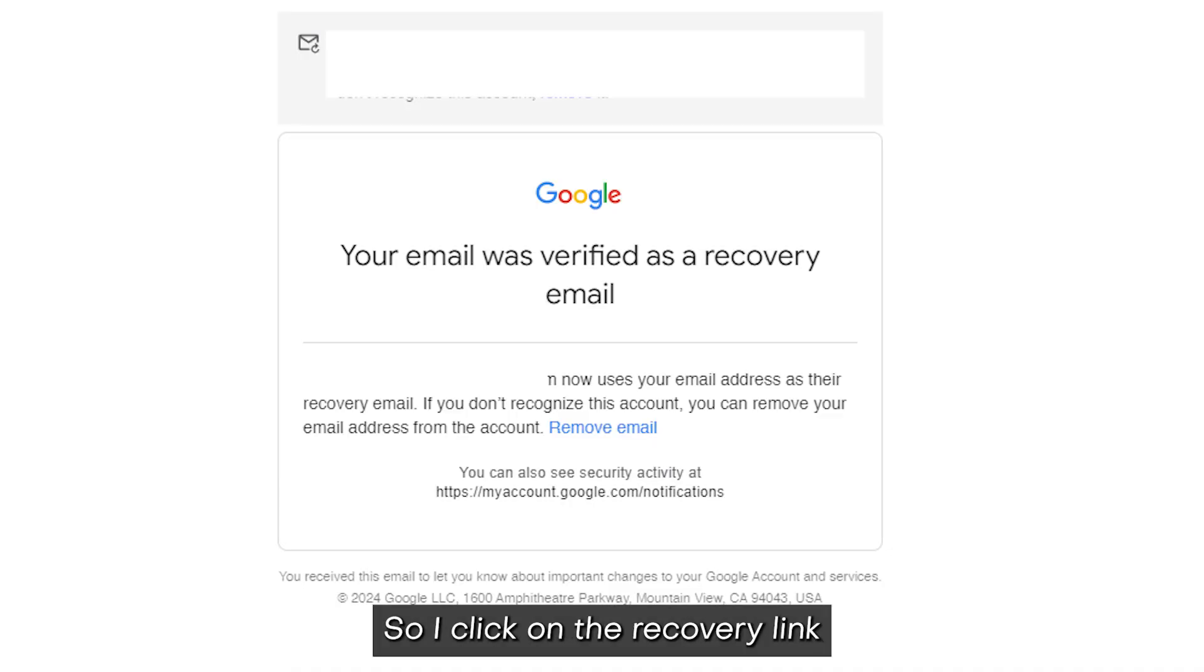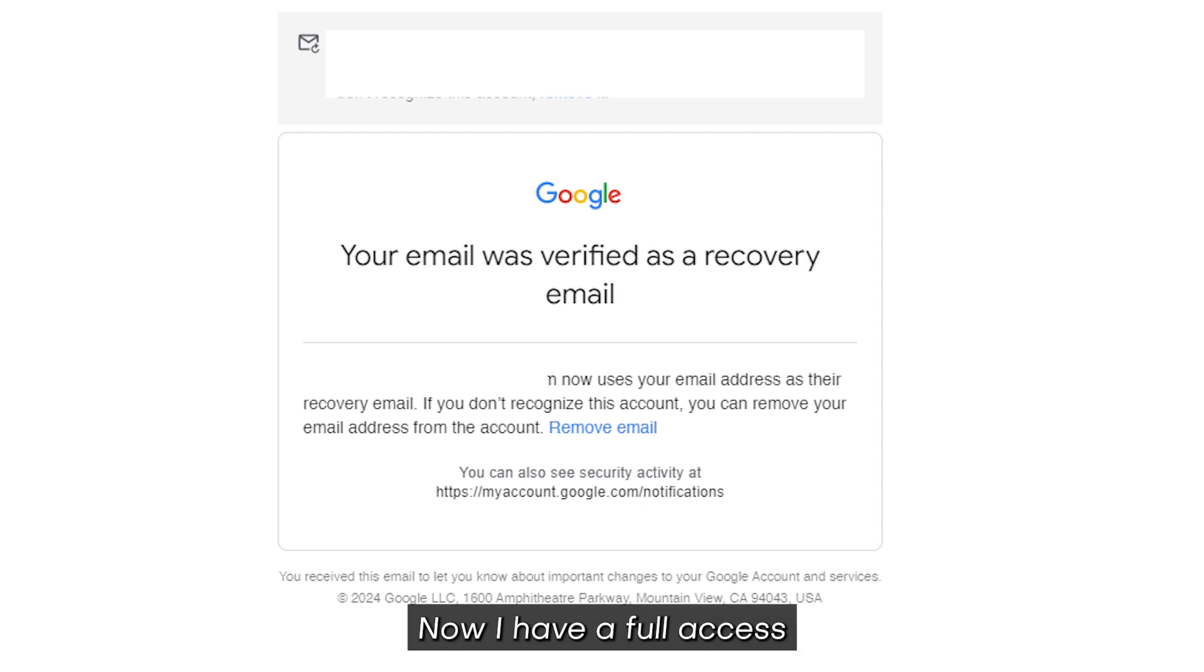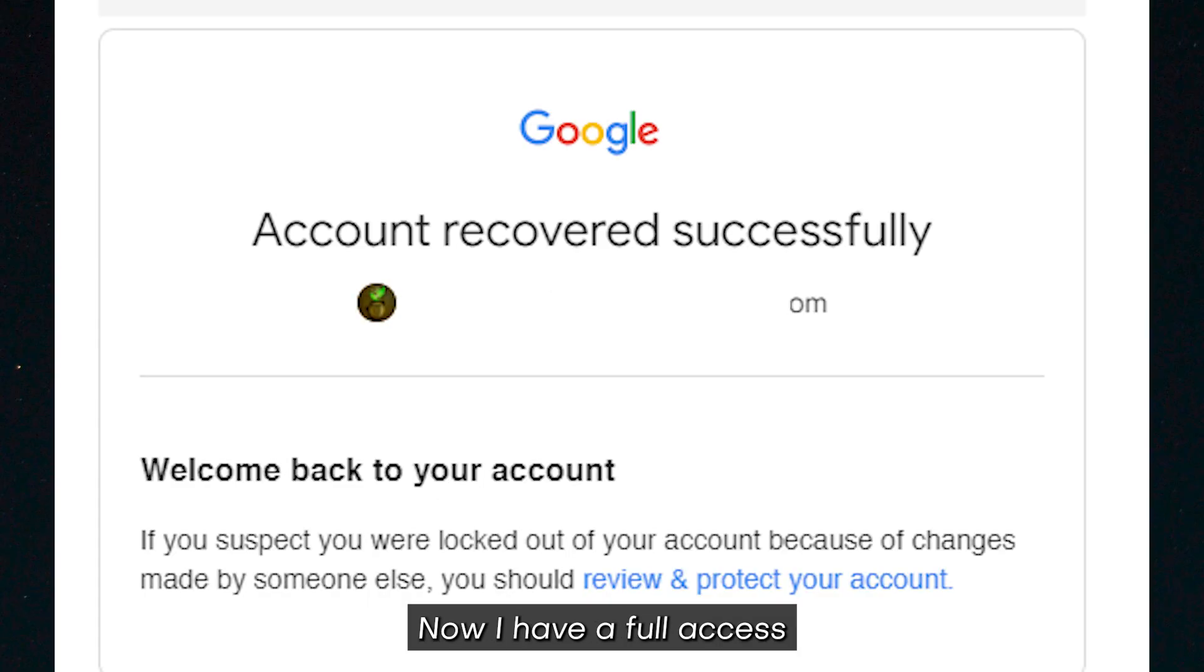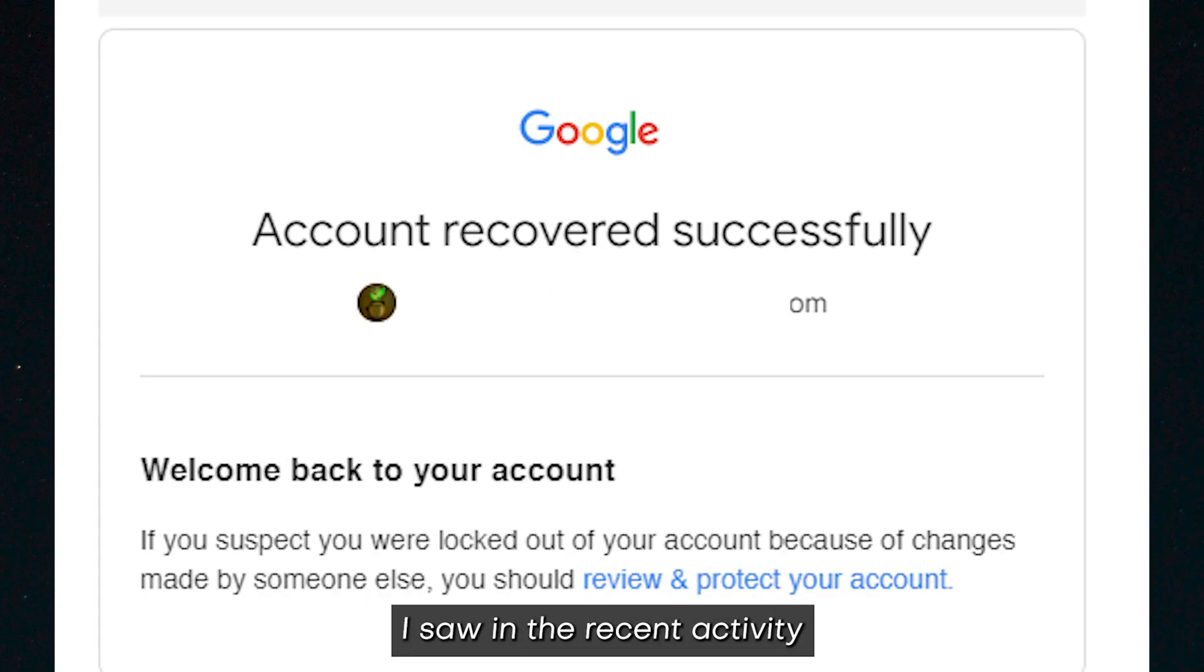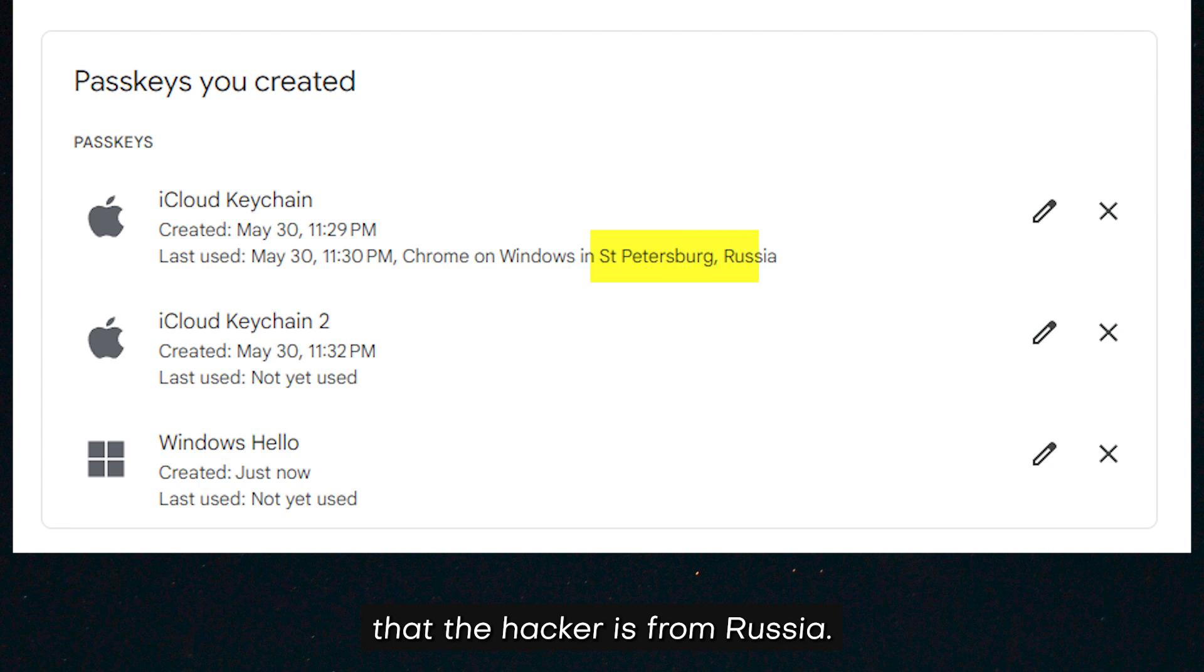So I clicked on the recovery link and then I successfully recovered my account. Now I have full access to my email account. I saw in the recent activities that the hacker is from Russia. Of course, this is not his genuine location, right.